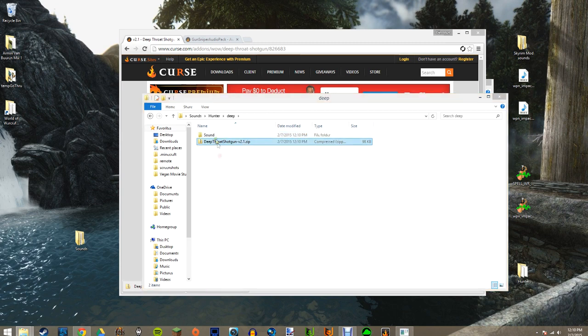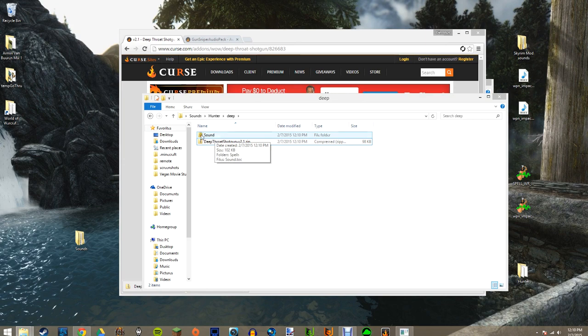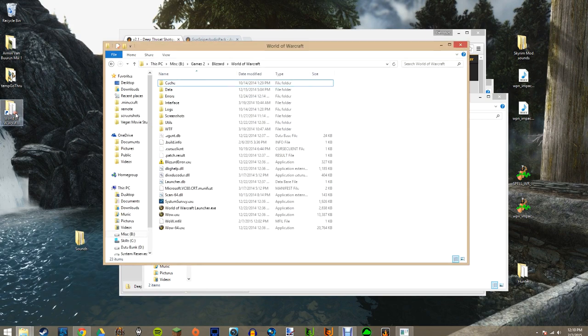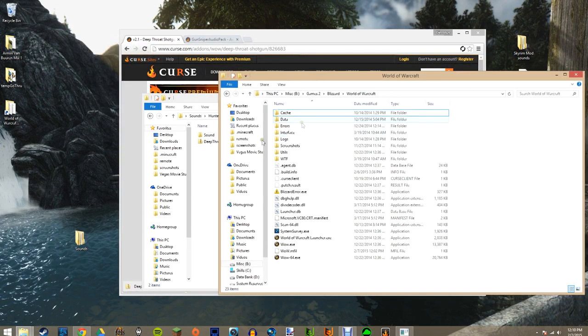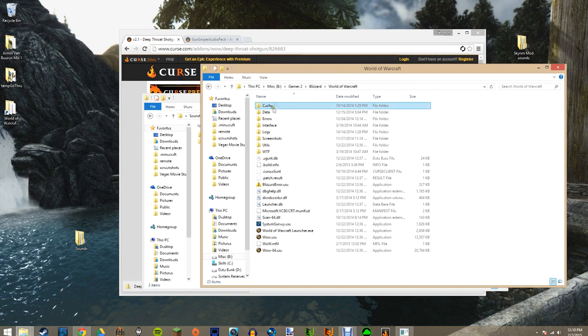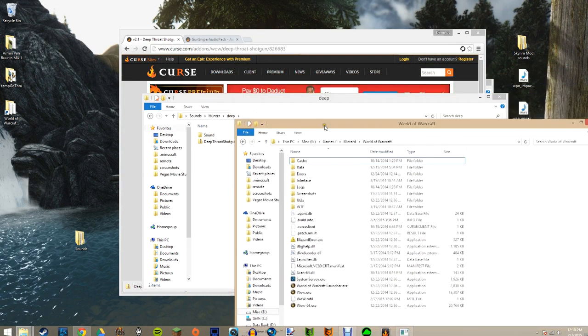Now you'll have a sound folder. What you want to do simply is go to your World of Warcraft—I have it quickly pulled up—your World of Warcraft main file where you have your cache, data, and whatnot.